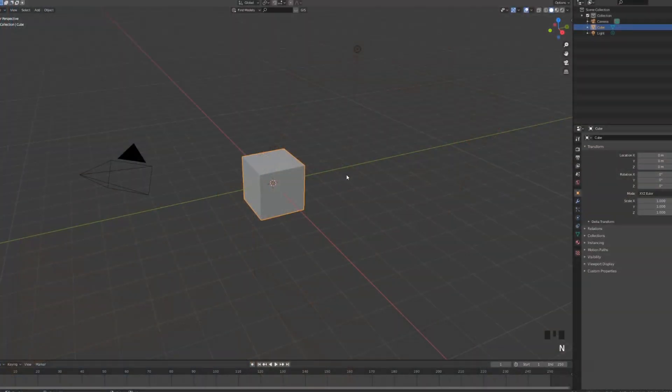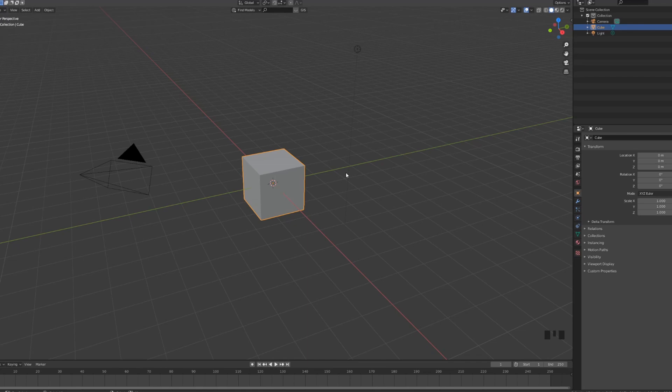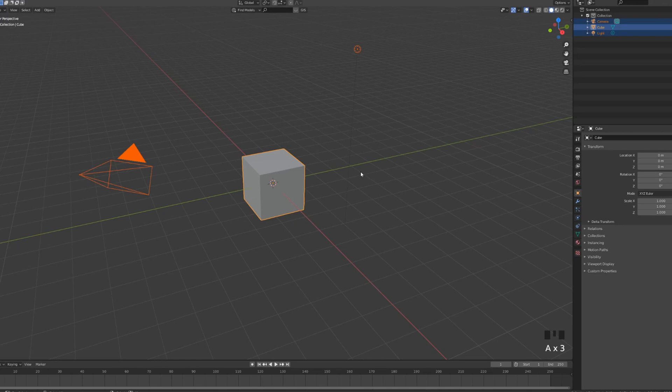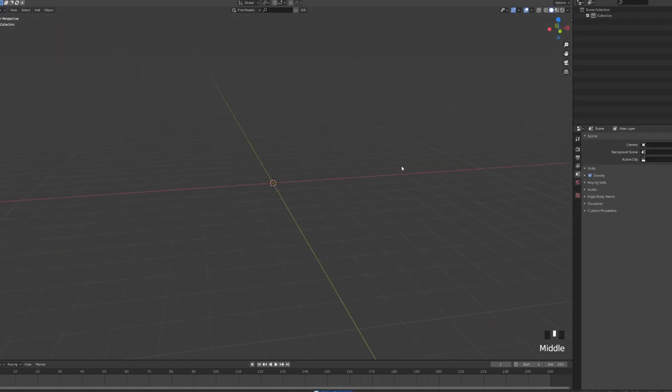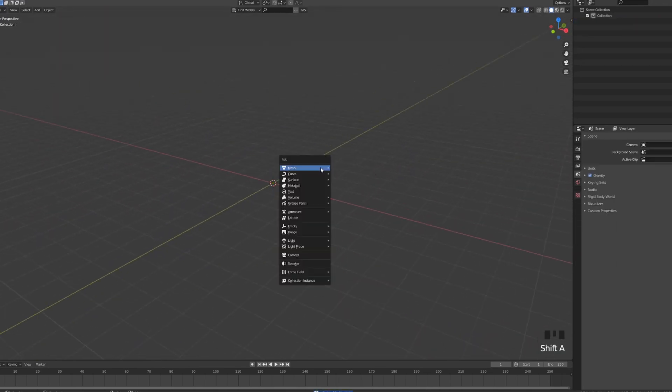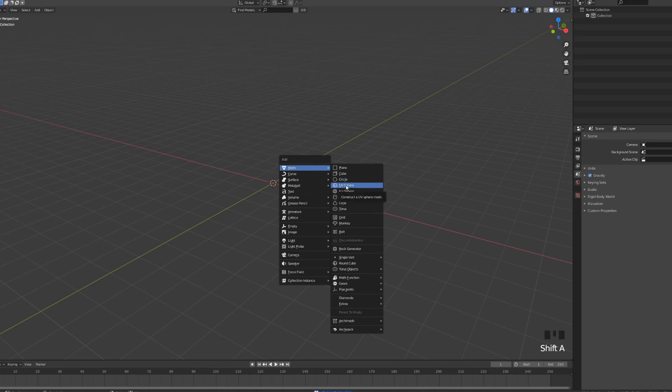We're gonna open up Blender 2.83. I'm gonna select everything in the scene by pressing A twice and delete with X. Now we want to add a UV sphere, so a mesh UV sphere.